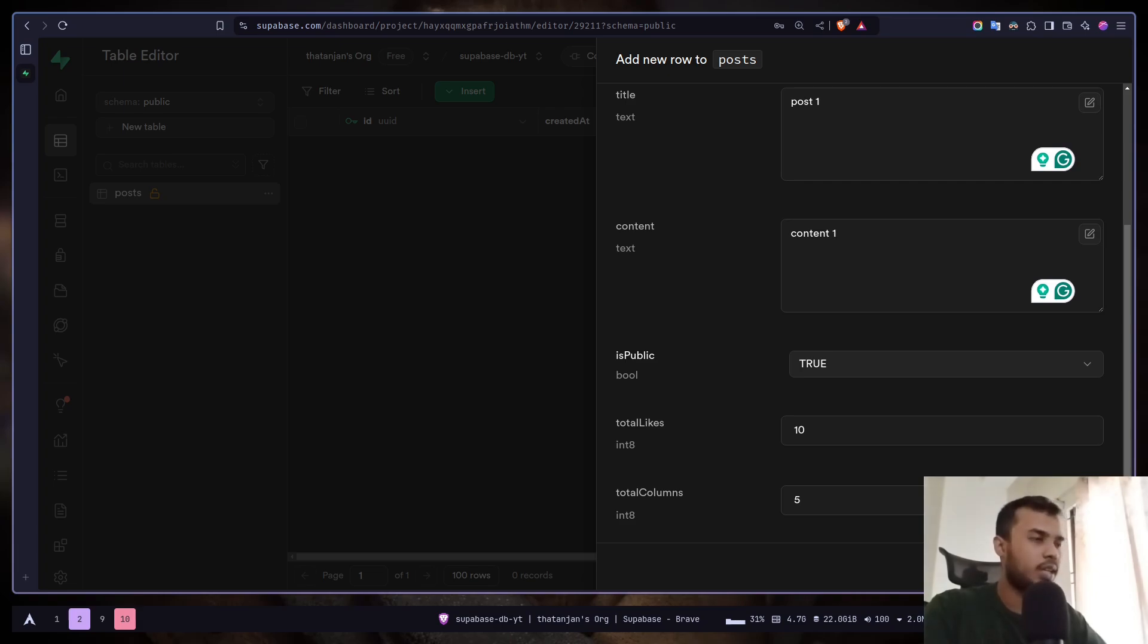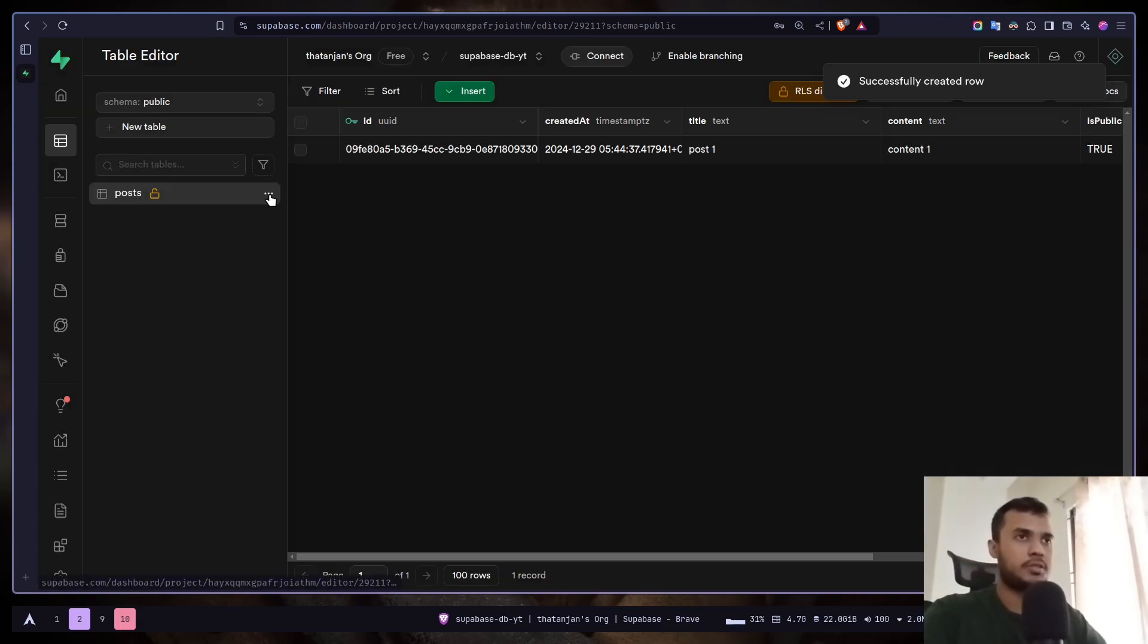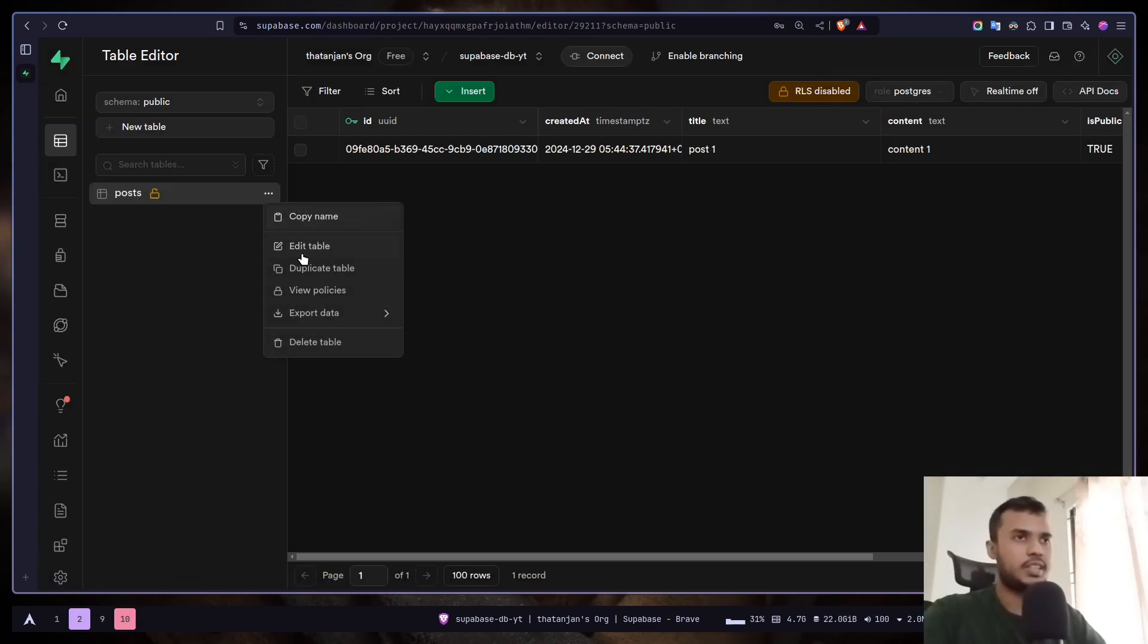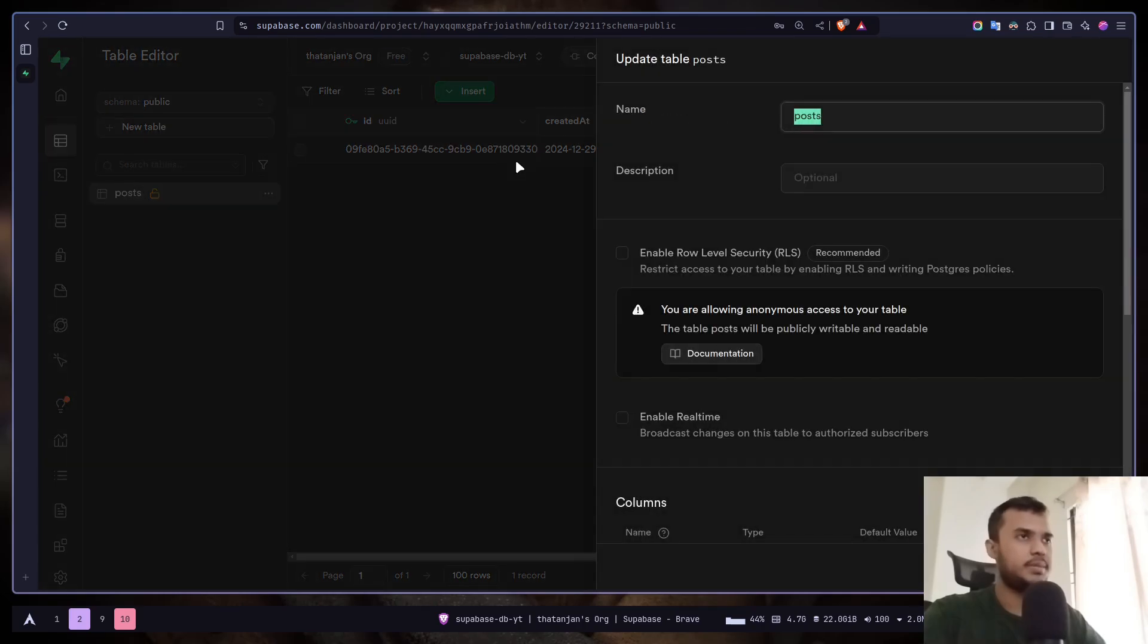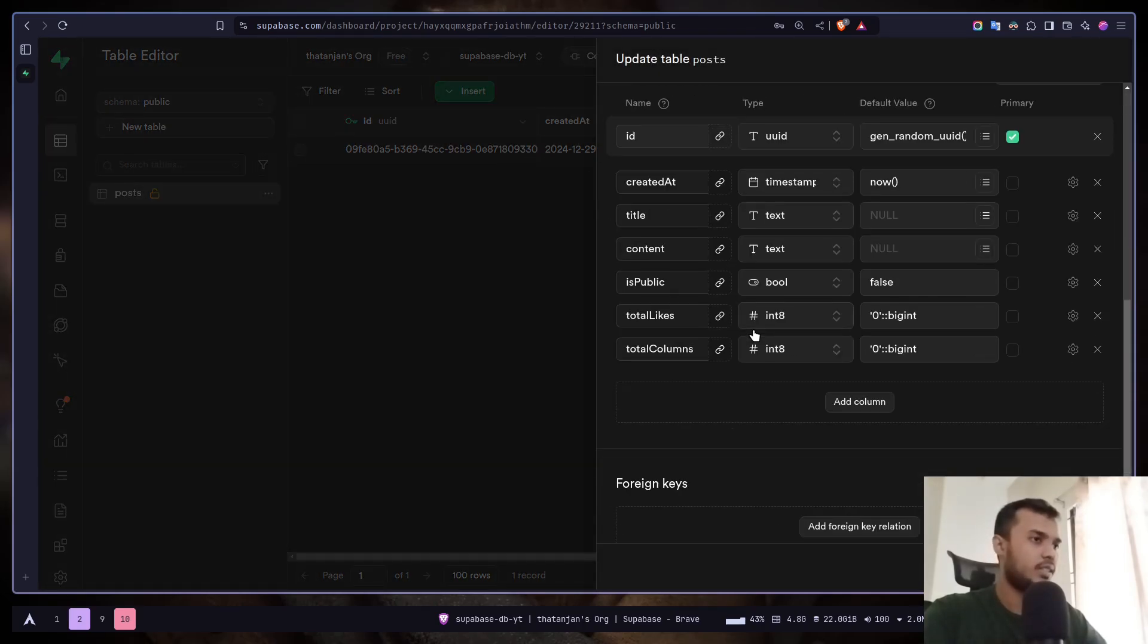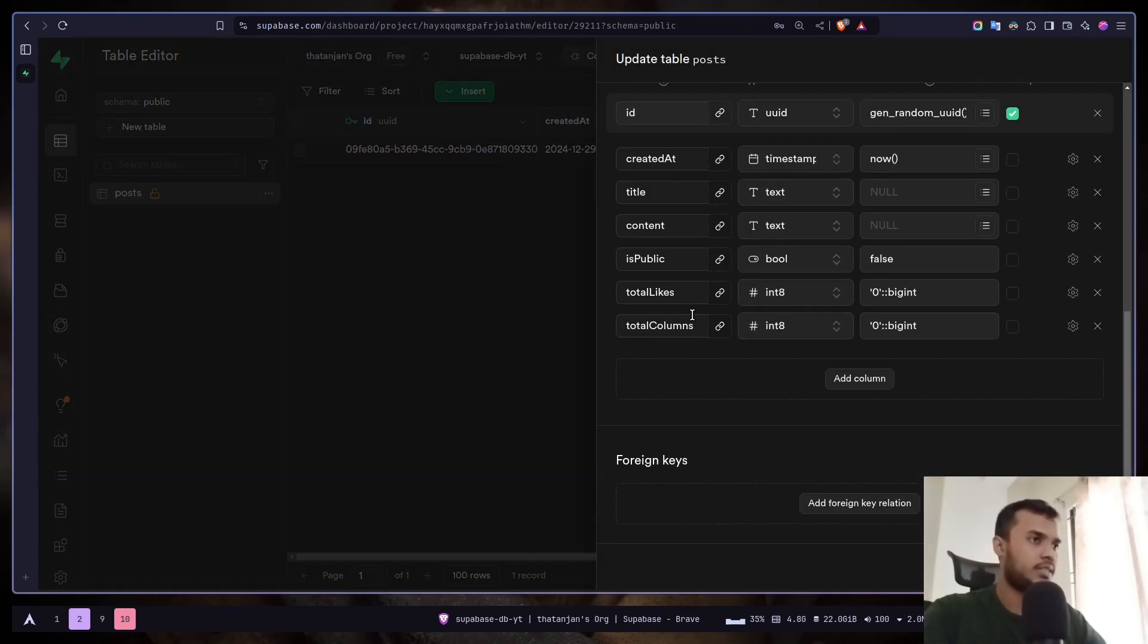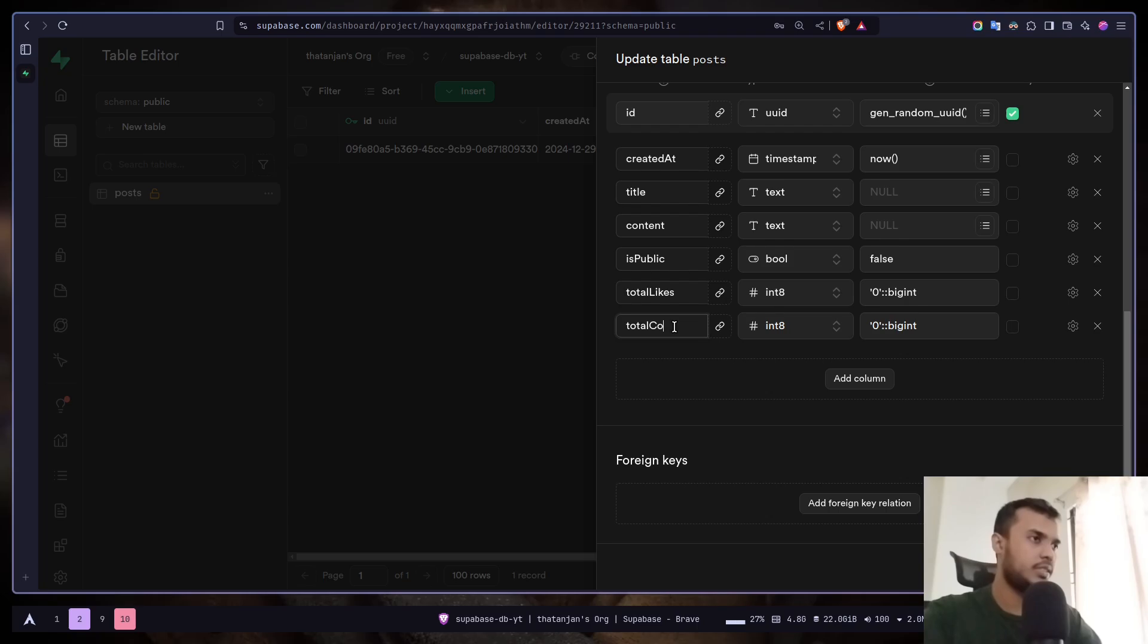Let's save and I will rename the column. Click on these three dots and edit table. I will rename it to total comments.